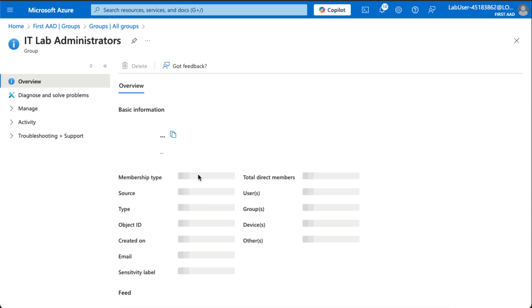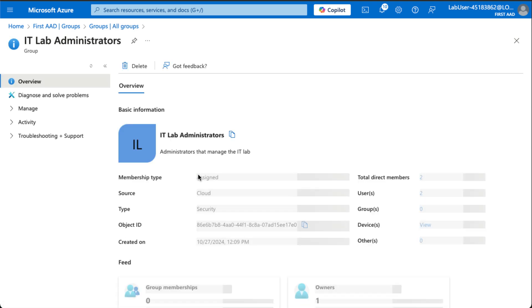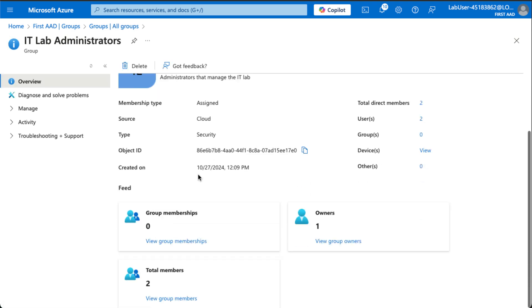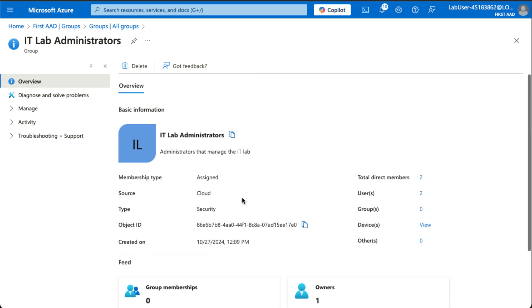And in it, we can of course also see the members and everything. All right, that's everything for this quick lab. Thanks for listening, and see you in the next one.